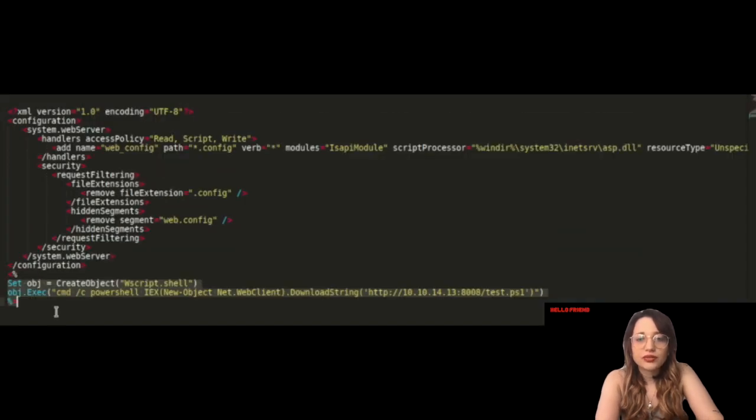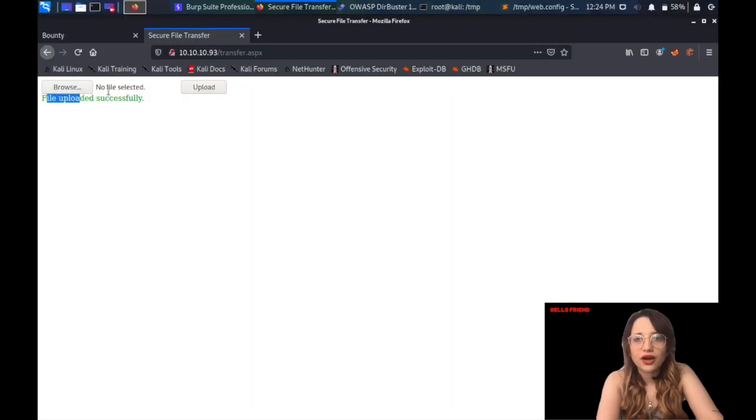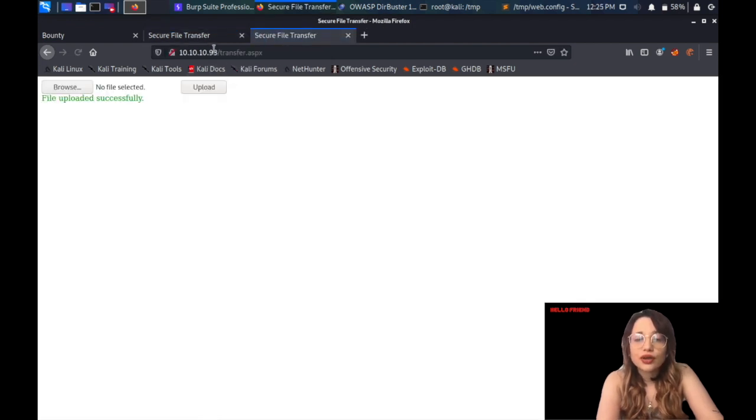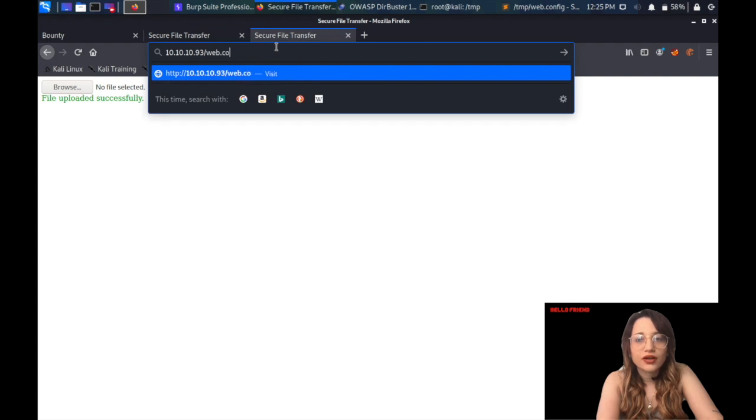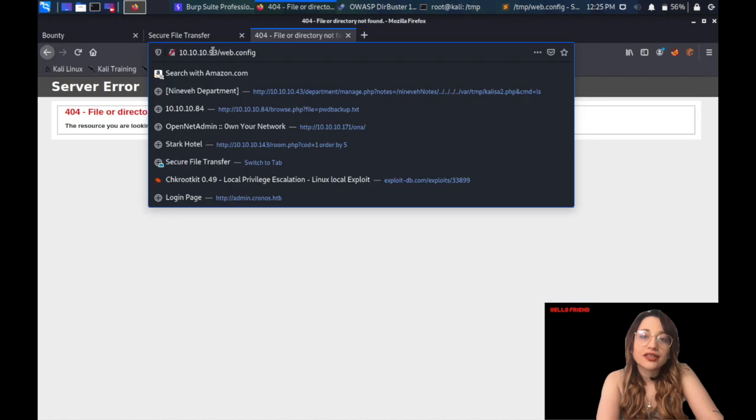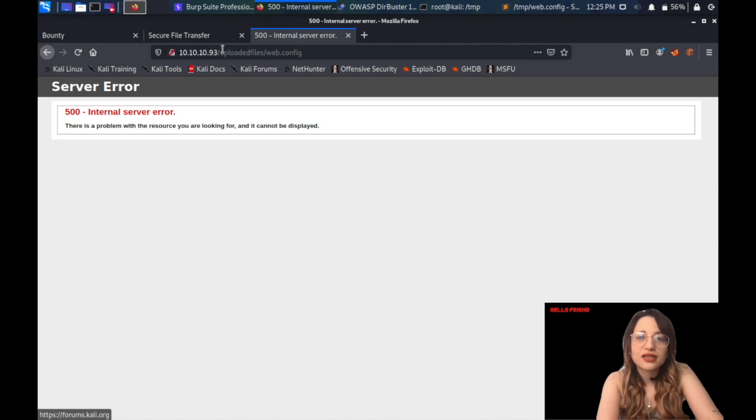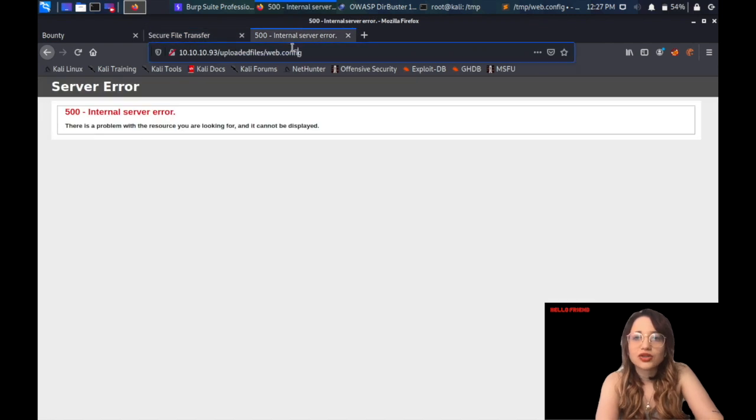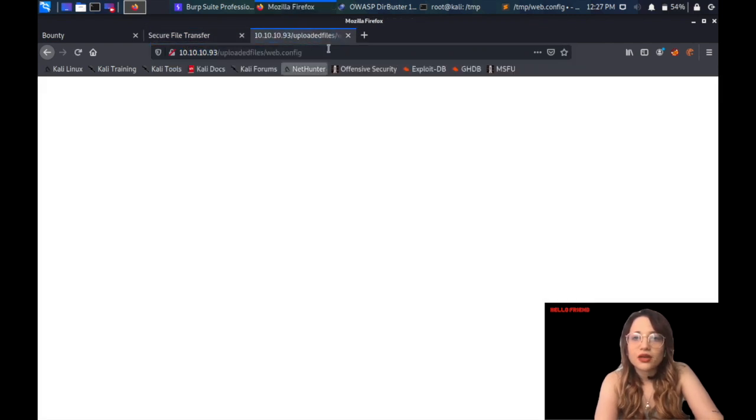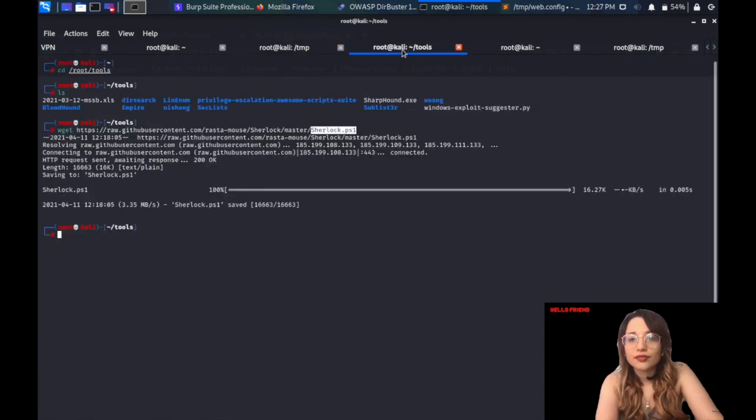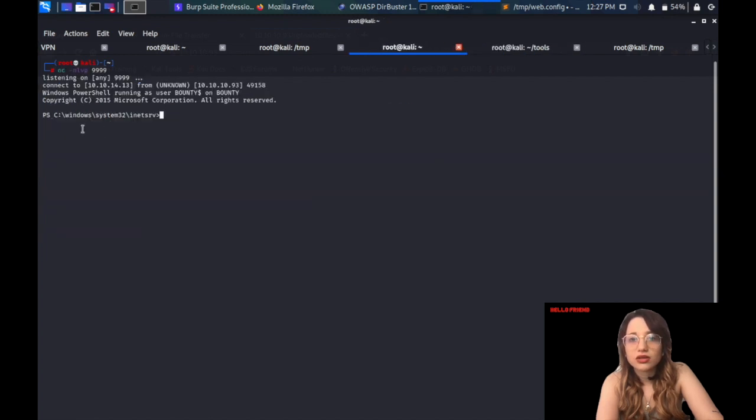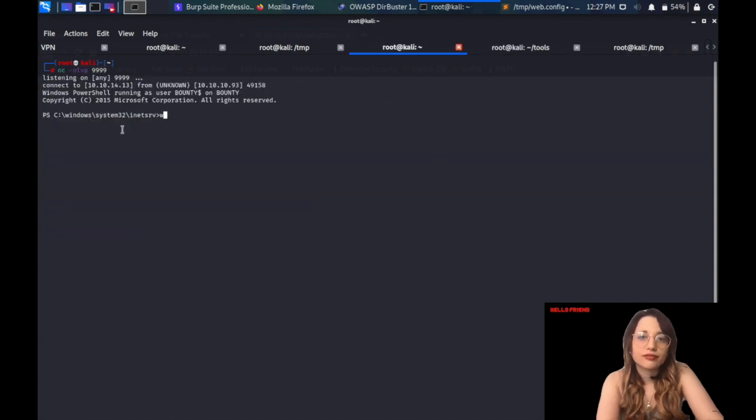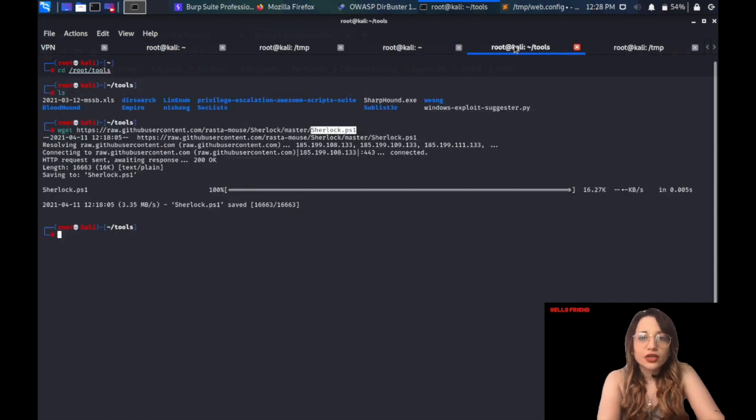I'm sending this PowerShell script to the directory that I will be listening on with the Python Simple HTTP server. I call the file test.ps1 in my web.config file so that I'm making sure that they are the same. I'm going to a temp directory. I'm checking if the file is there. I'm starting Python Simple HTTP server so I can send the file to the victim machine. I'm always listening on port 8008. I'm uploading the file web.config. I realized there is this other folder that I need to call, uploaded files. When I check my Netcat listener, we got the shell as a low-privileged user. If you ask for whoami, it's Bounty Merlin.